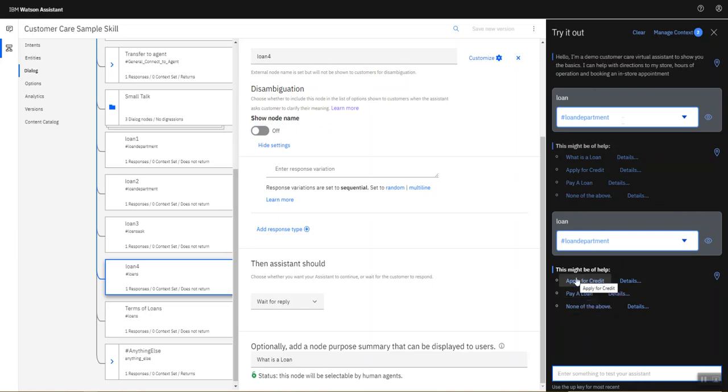This is a brief overview of the ease of use and accessibility of adding disambiguation to your IBM Watson Assistant chatbot.